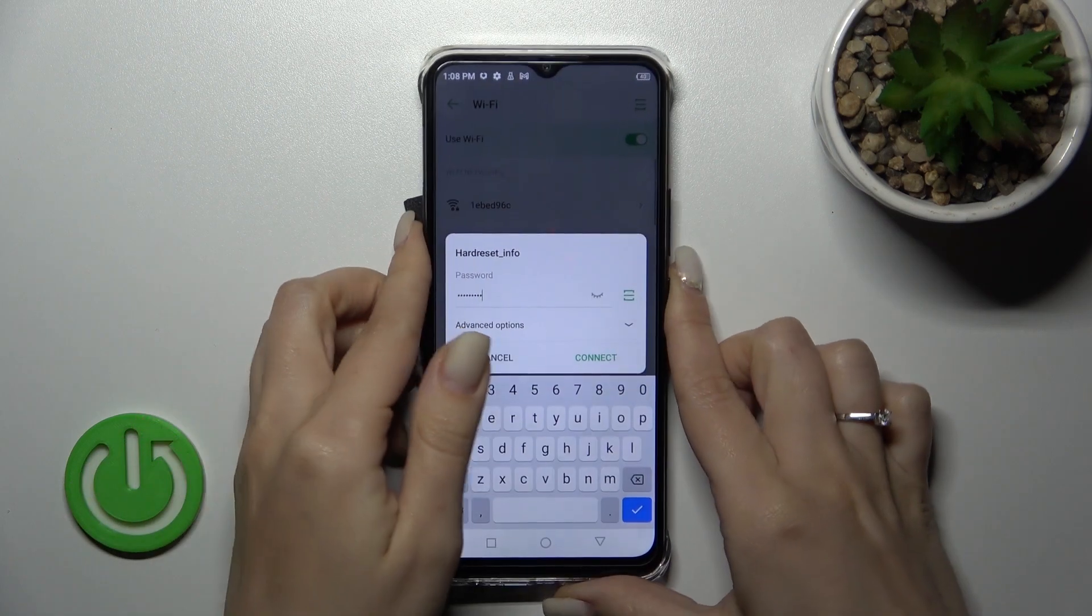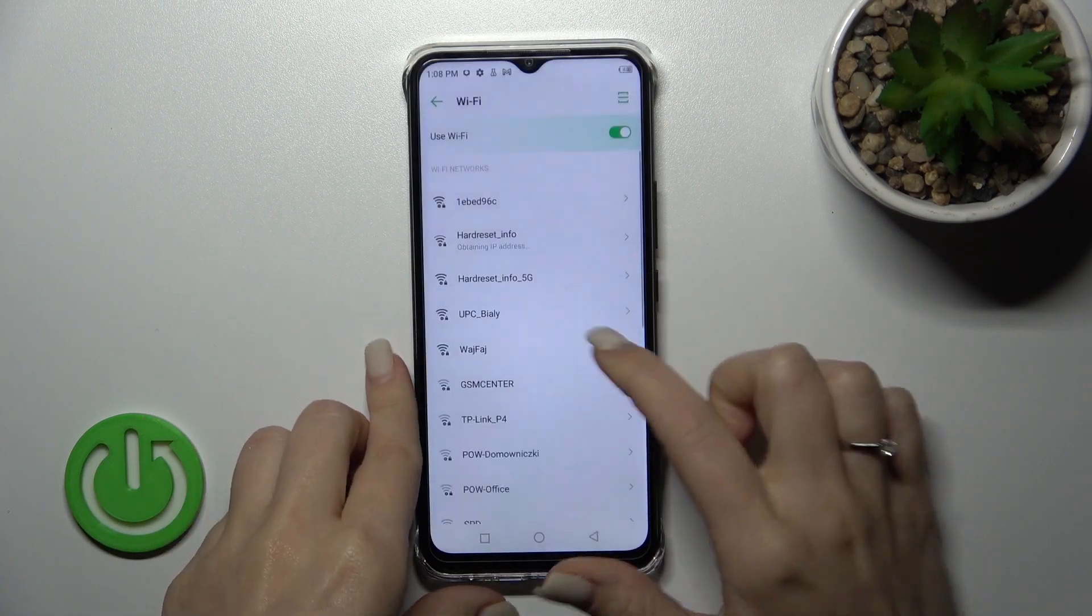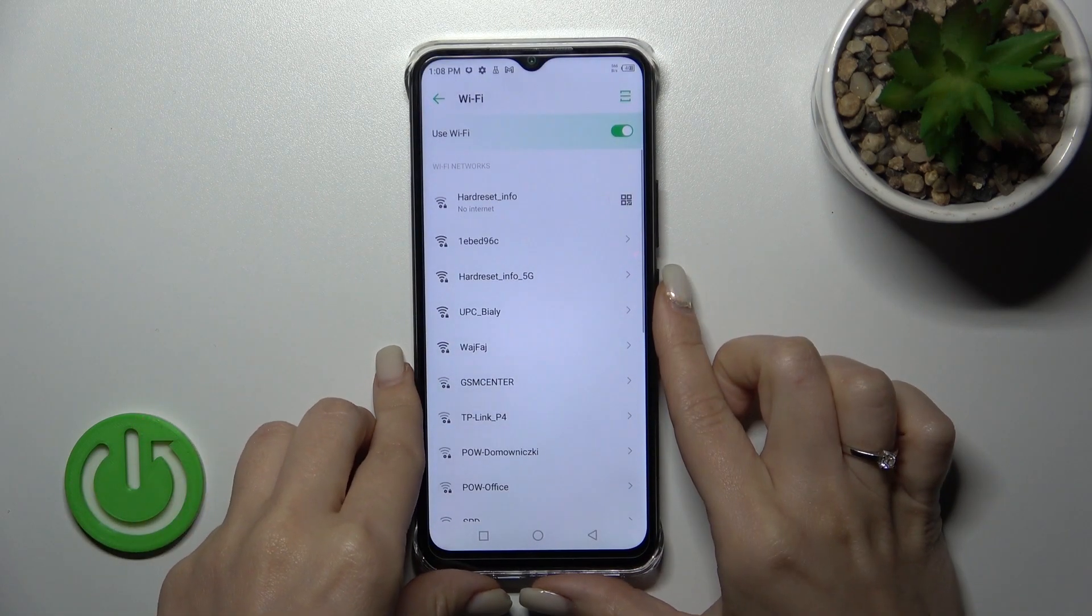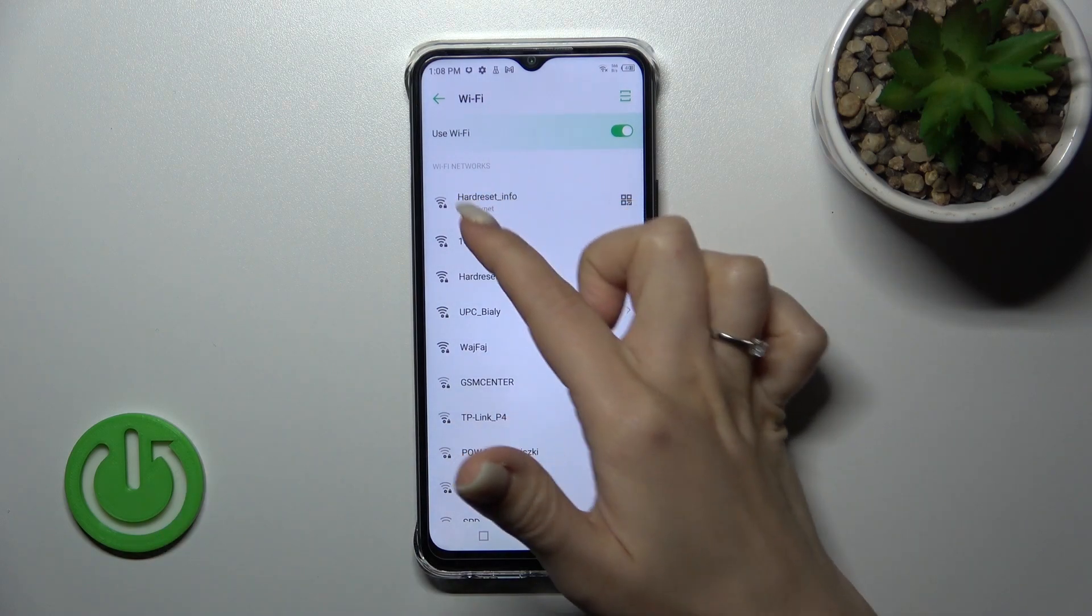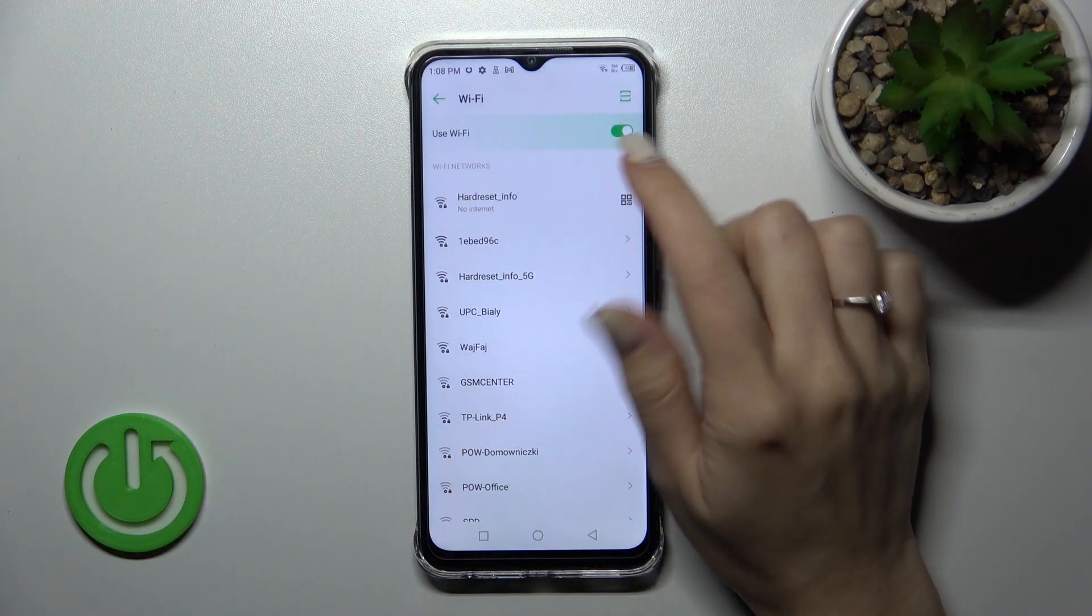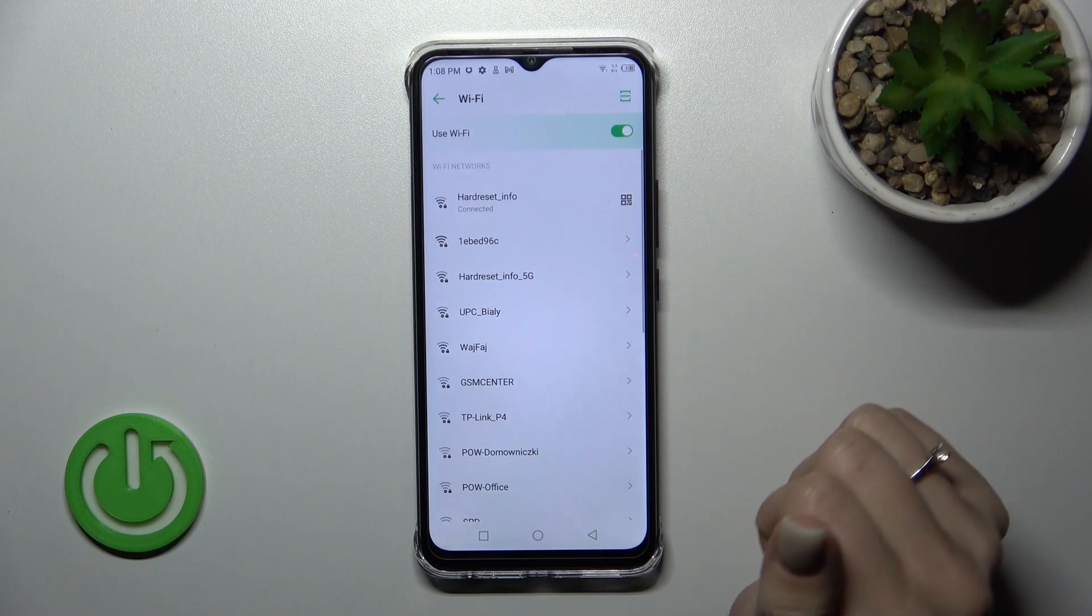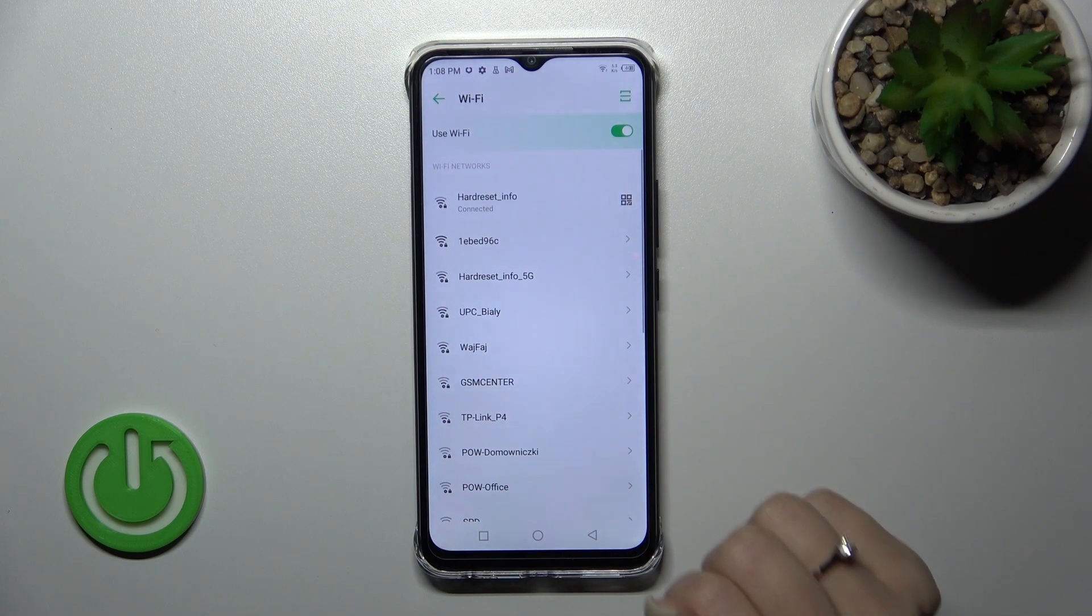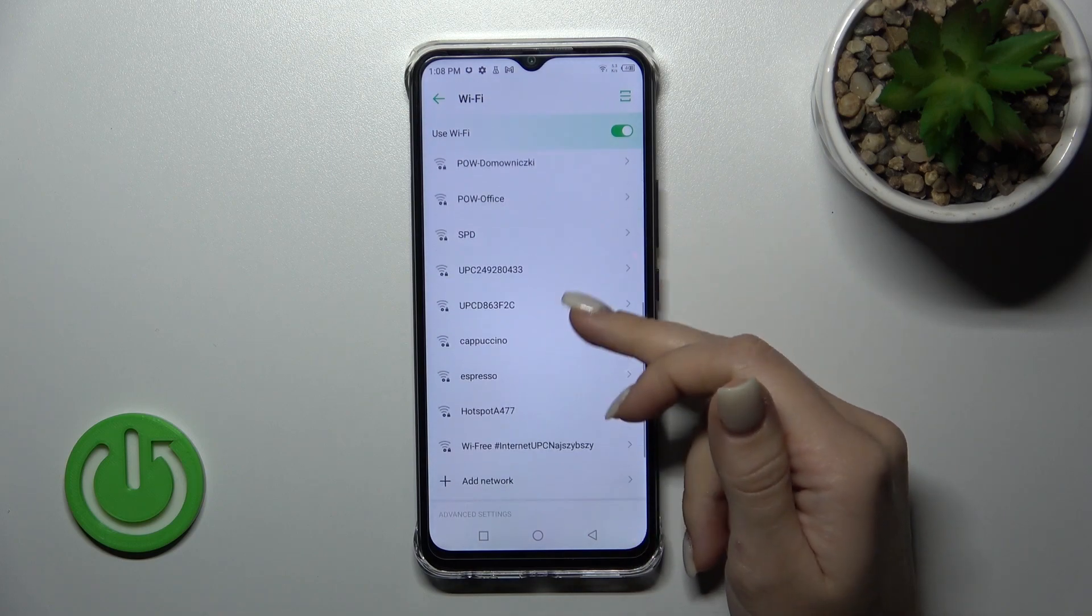After that, to connect to Wi-Fi, click Connect. Wait a second, and now we can see that our device successfully connected to this network.